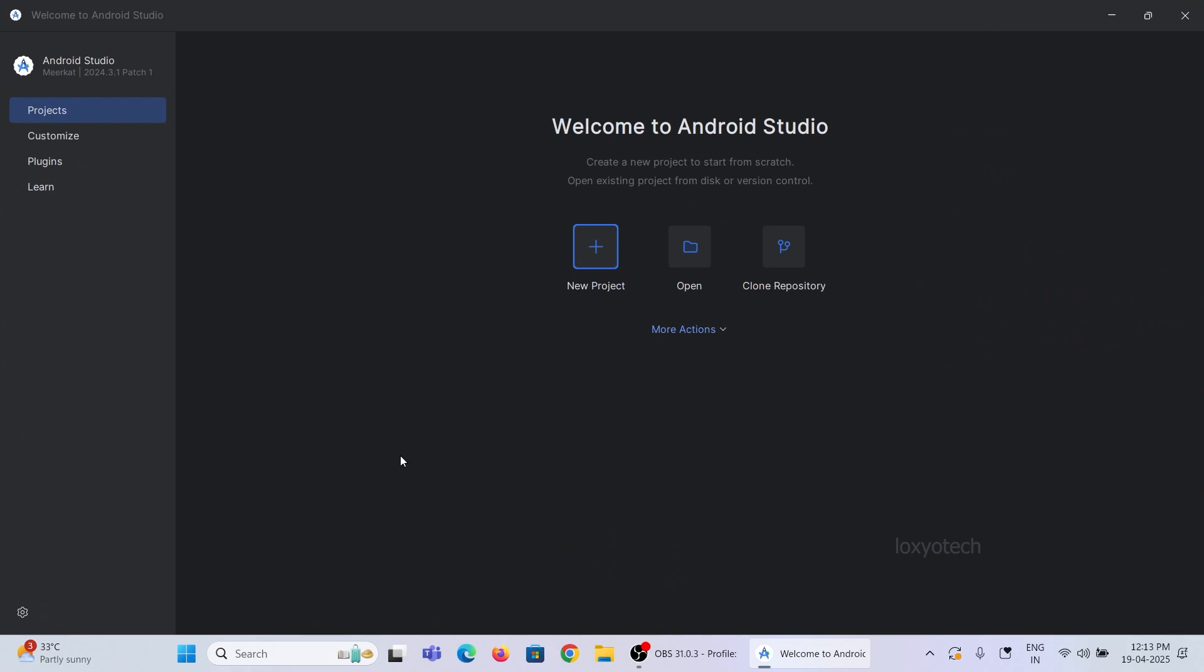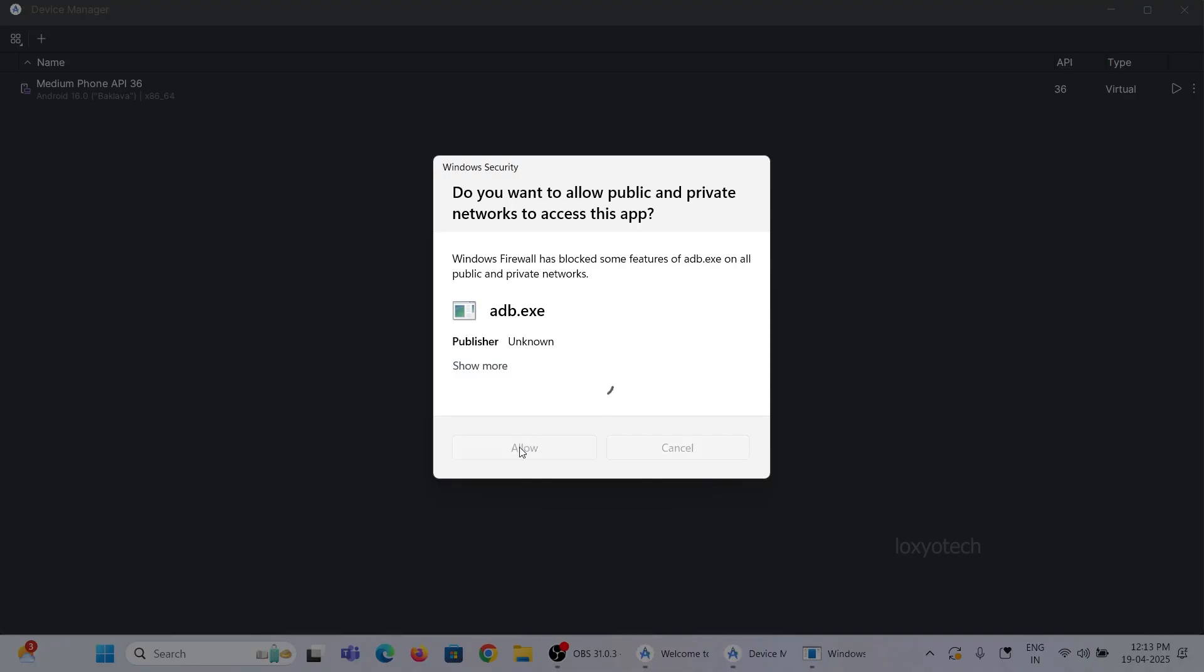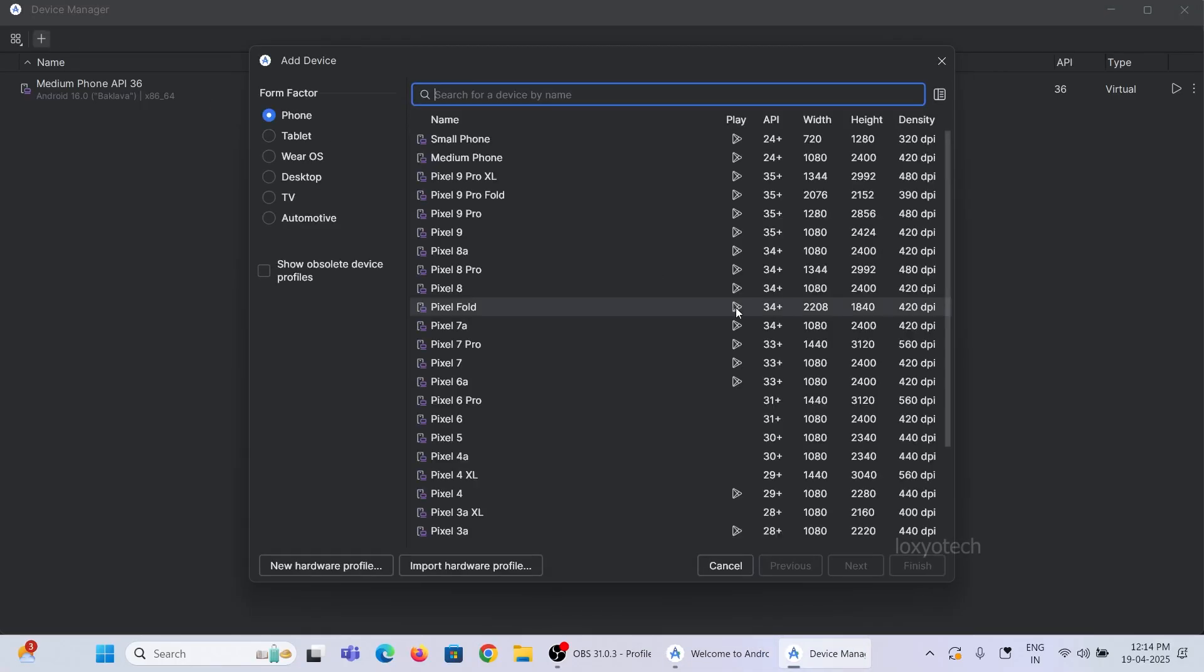If you want to use the virtual devices, then click on More Actions and choose Virtual Device Manager. Then click on the plus icon on top. Add any virtual devices from the list and follow the instructions.